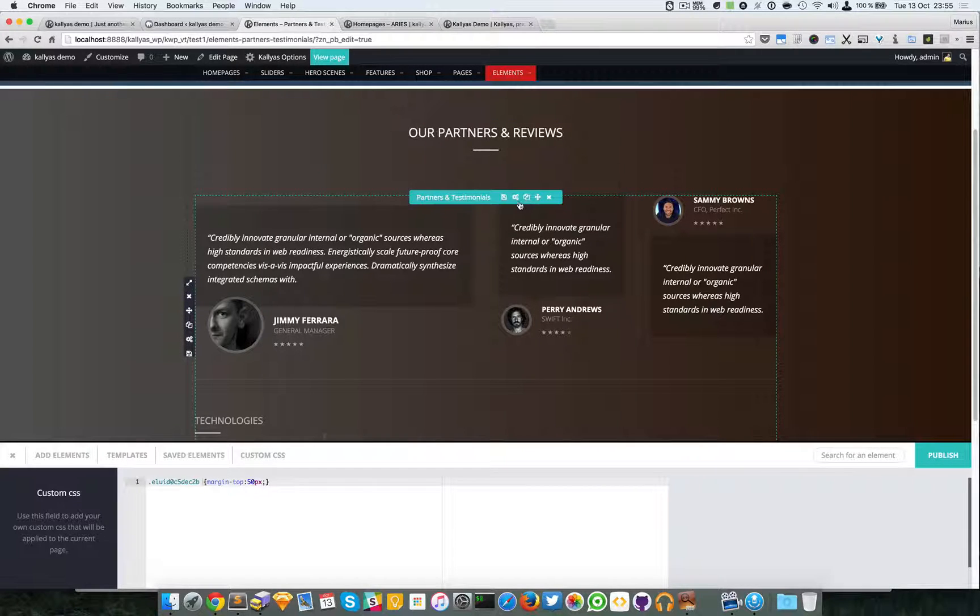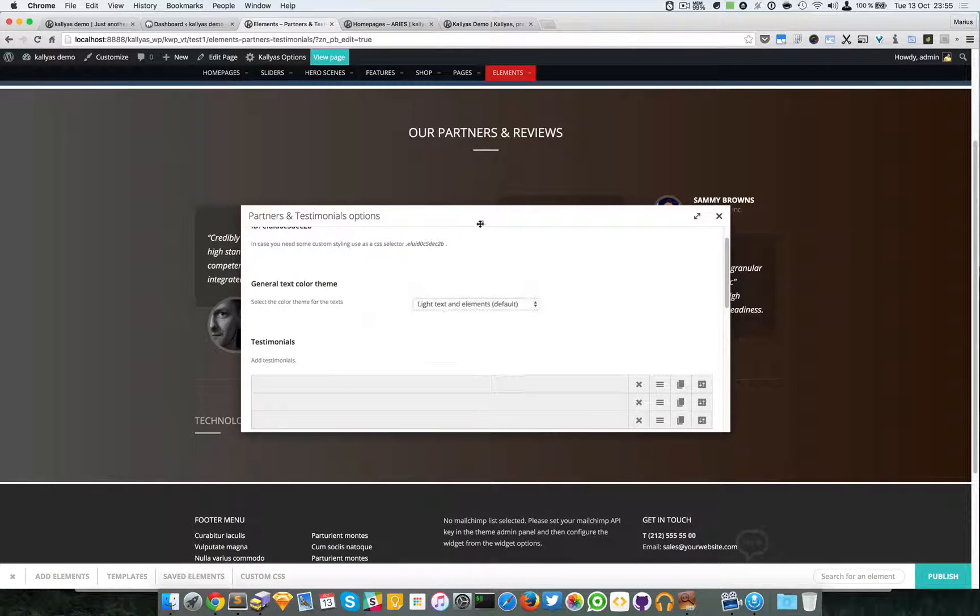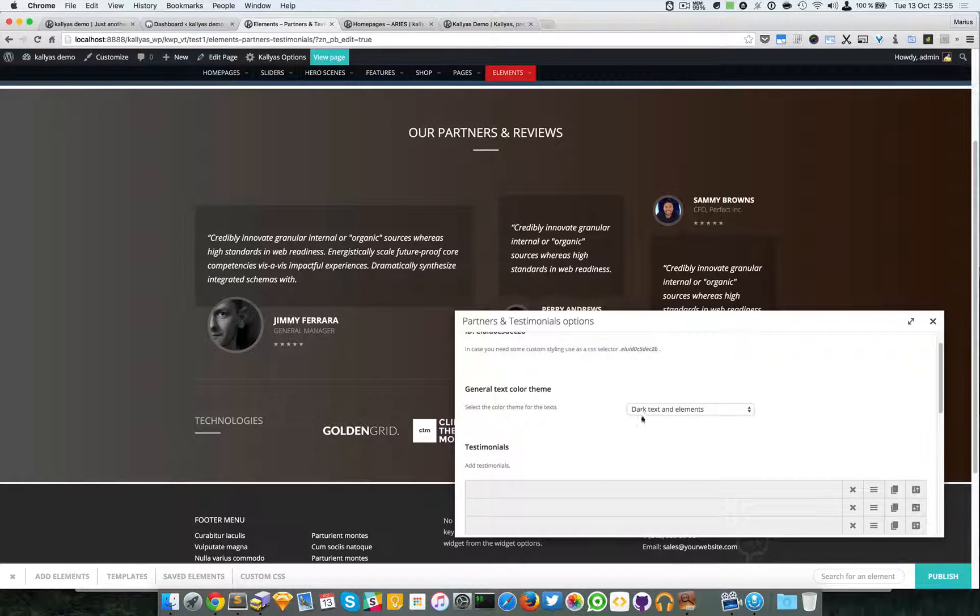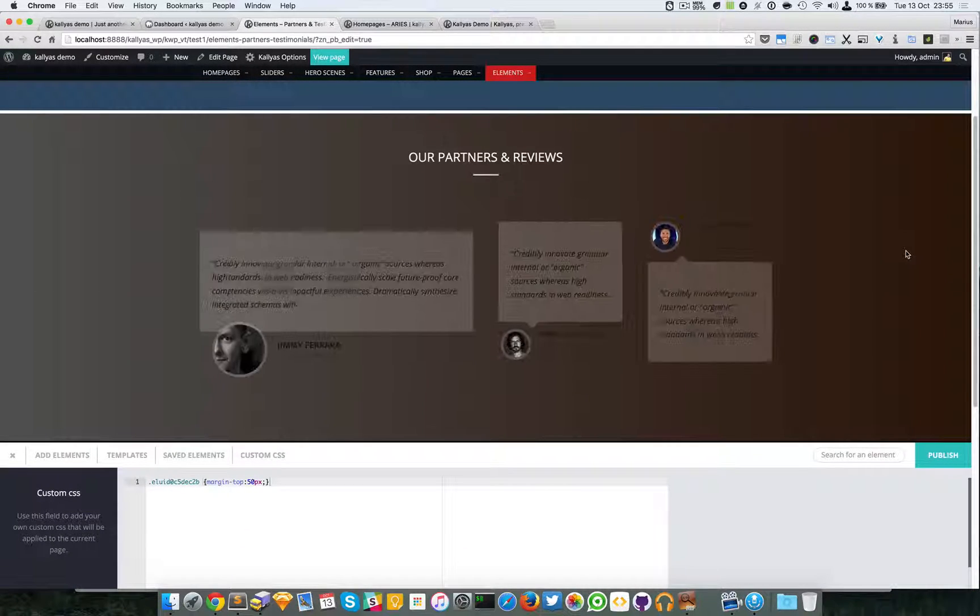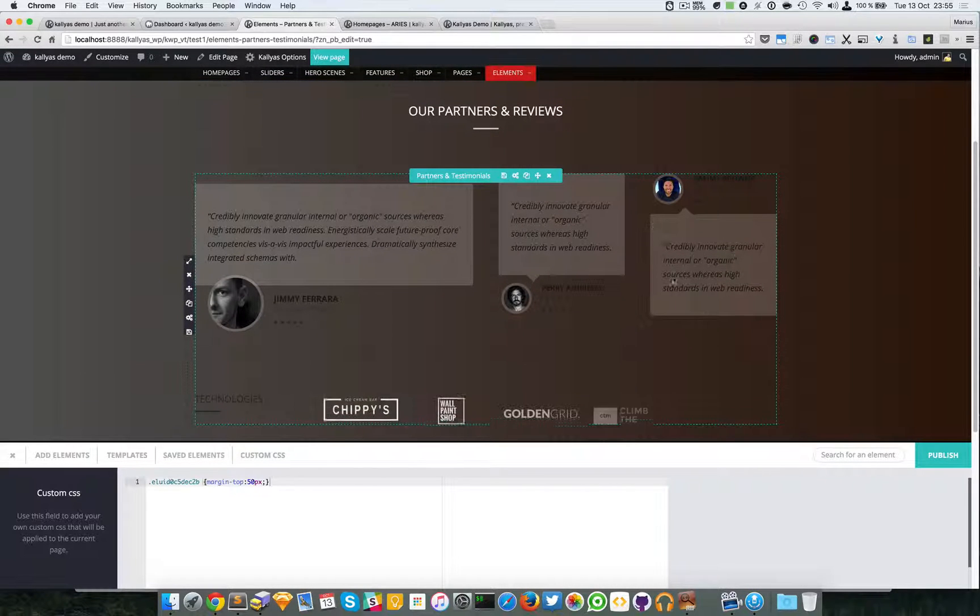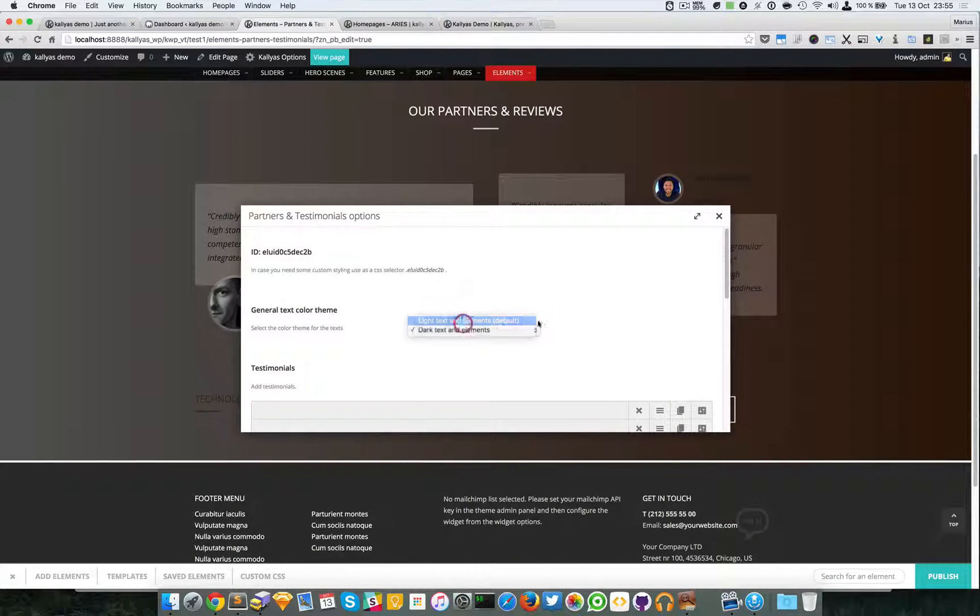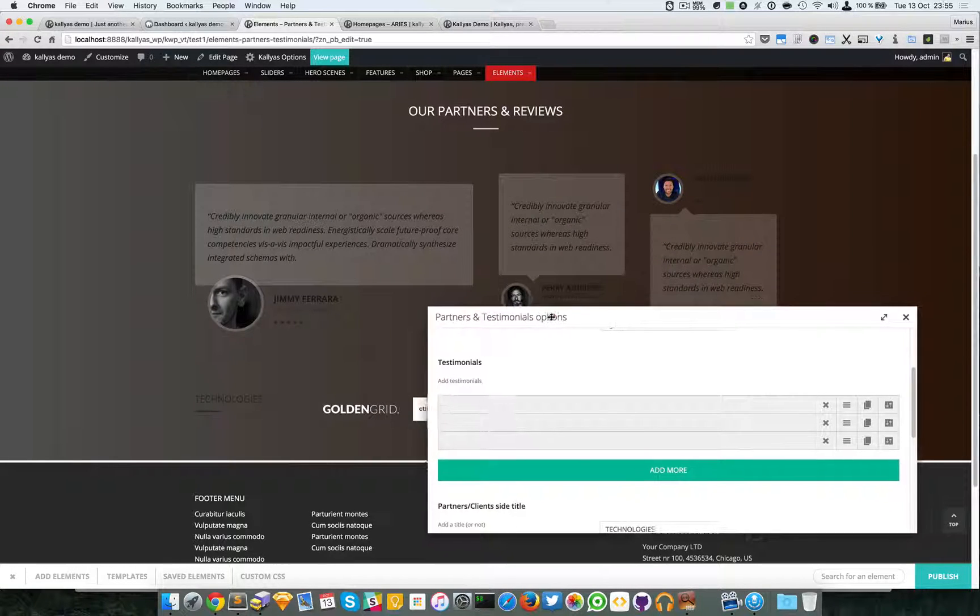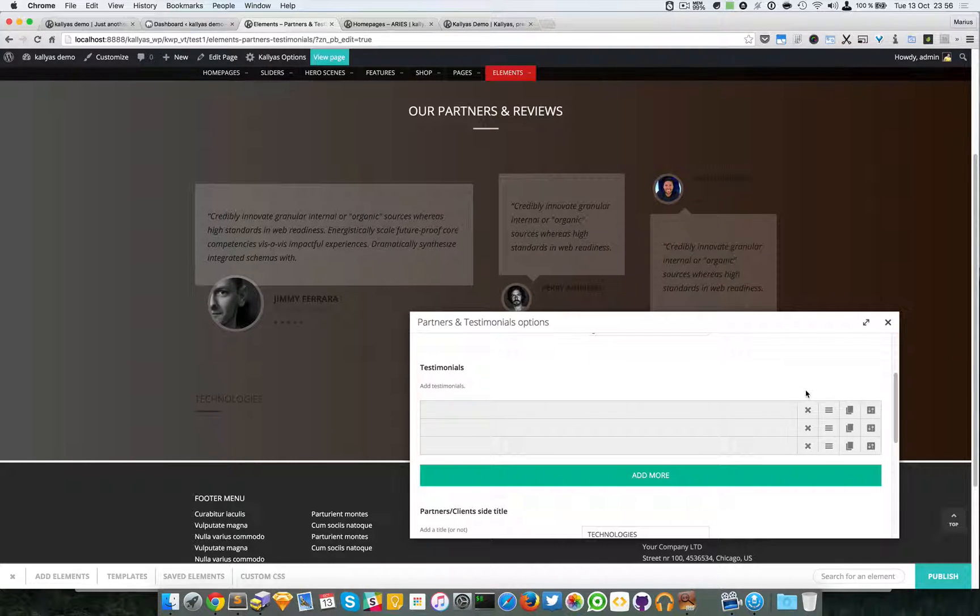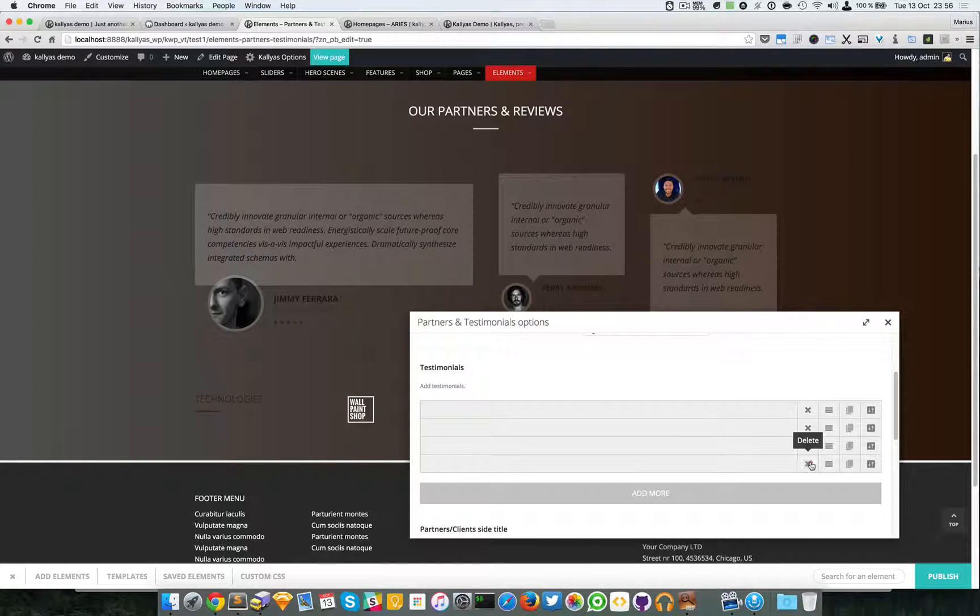Back to the element, in this option you can choose whether you want the text inside the element to be either light or dark. This of course depends - if you have a light background you have to choose a dark color for the text and other elements. Moving forward, we have the testimonials. We have three testimonials and as you can see you can add more, but maximum four.